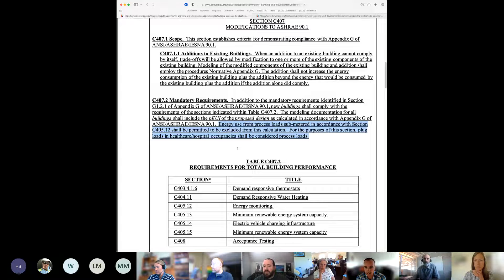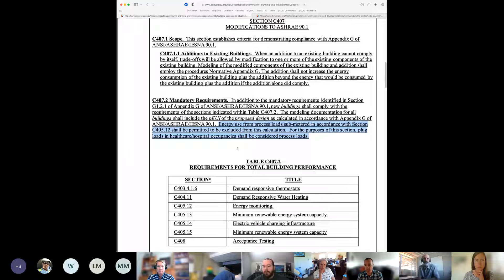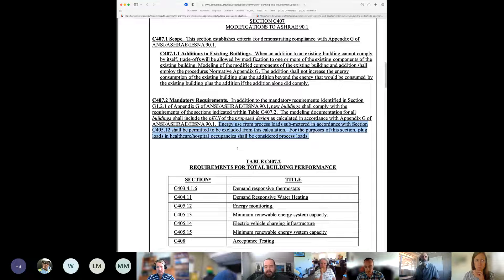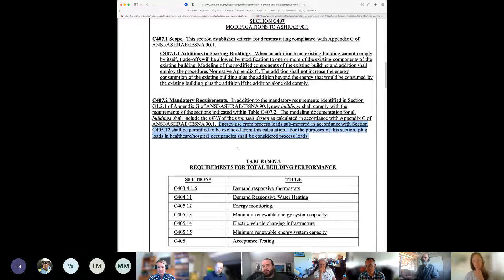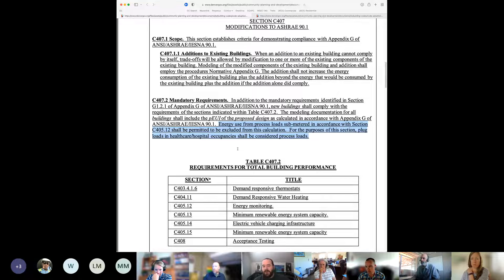The clarification: it's not plug loads but process loads being exempted, and the code has a definition for process loads that probably nothing in an office would qualify for. The intent is more like manufacturing. Due to committee discussion, it was decided that in healthcare and hospitals, plug loads should be considered like a process load, given the nature of those specific plug loads — they are both quite substantial and related to patient health. So that second sentence basically deems plug loads in healthcare to be process loads, even though they wouldn't normally be categorized that way.